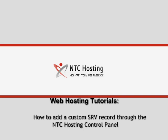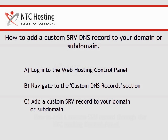This movie will show you how to add a custom SRV record to your domain or subdomain. Here is a look at the three simple steps you need to go through to add a custom SRV DNS record to your host.